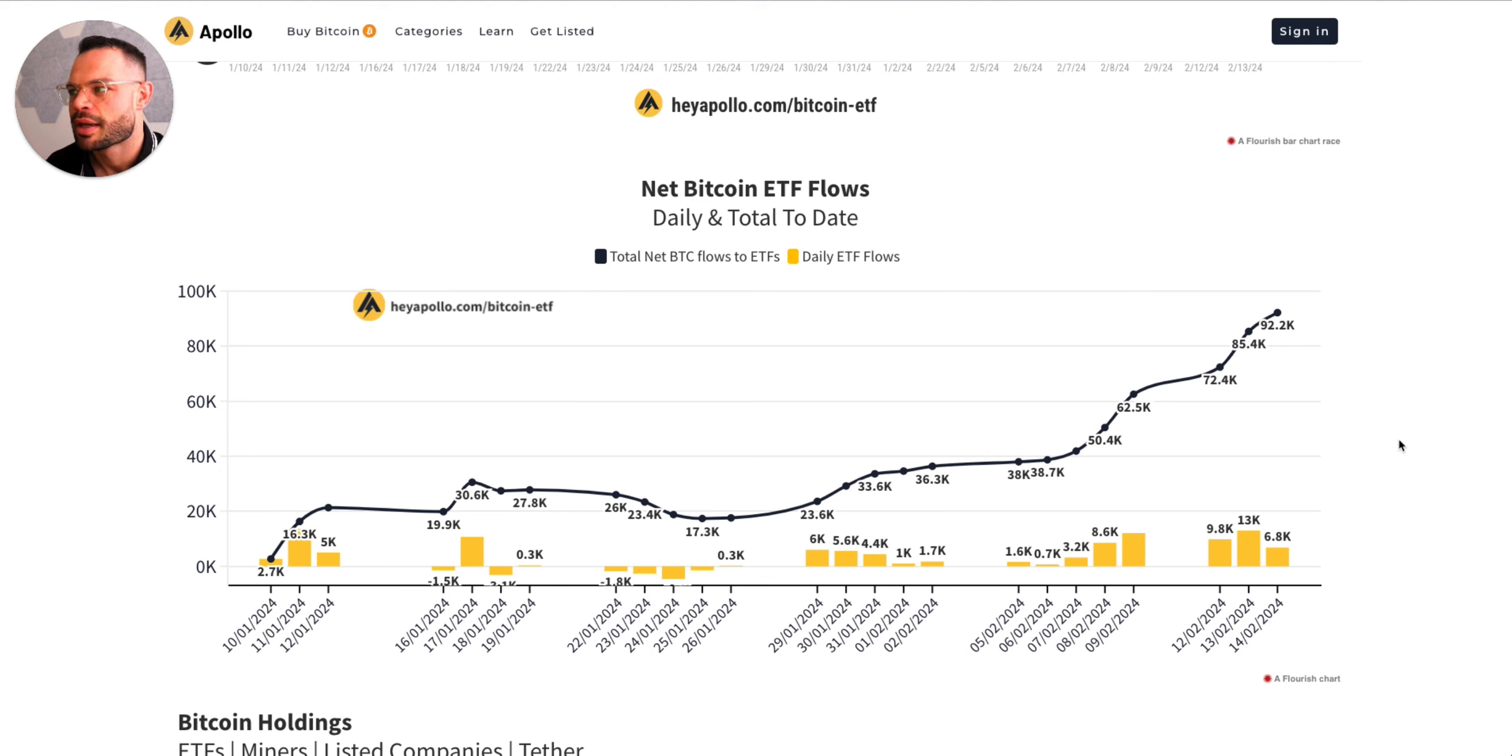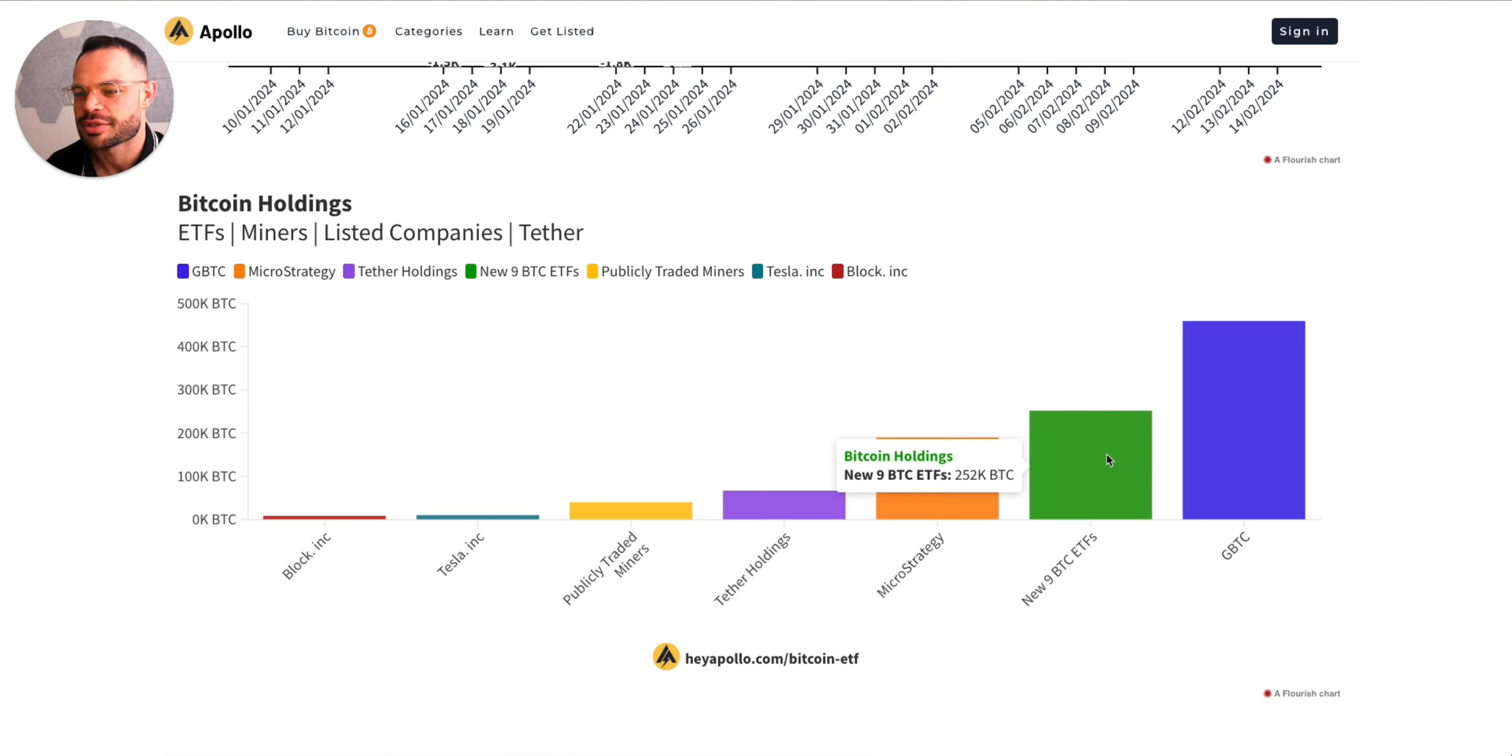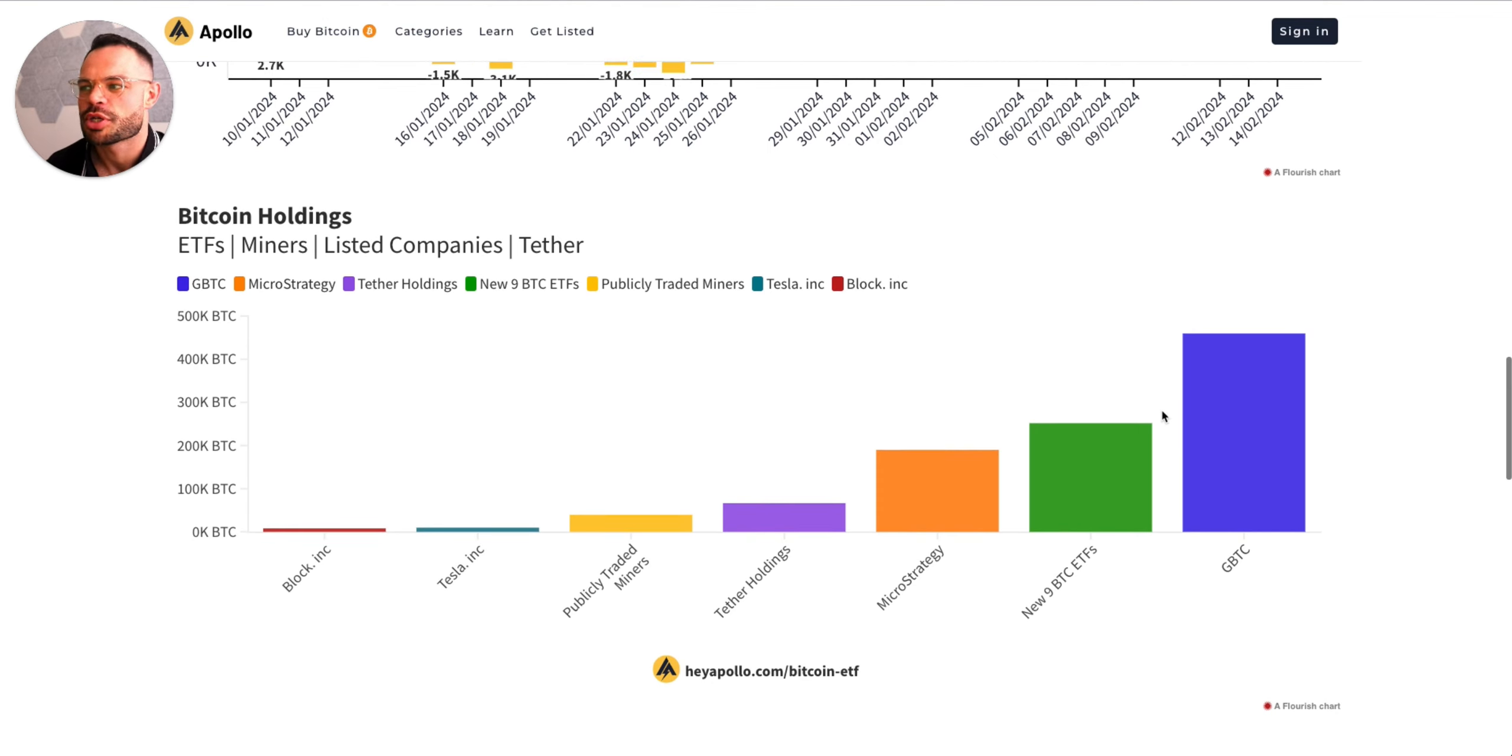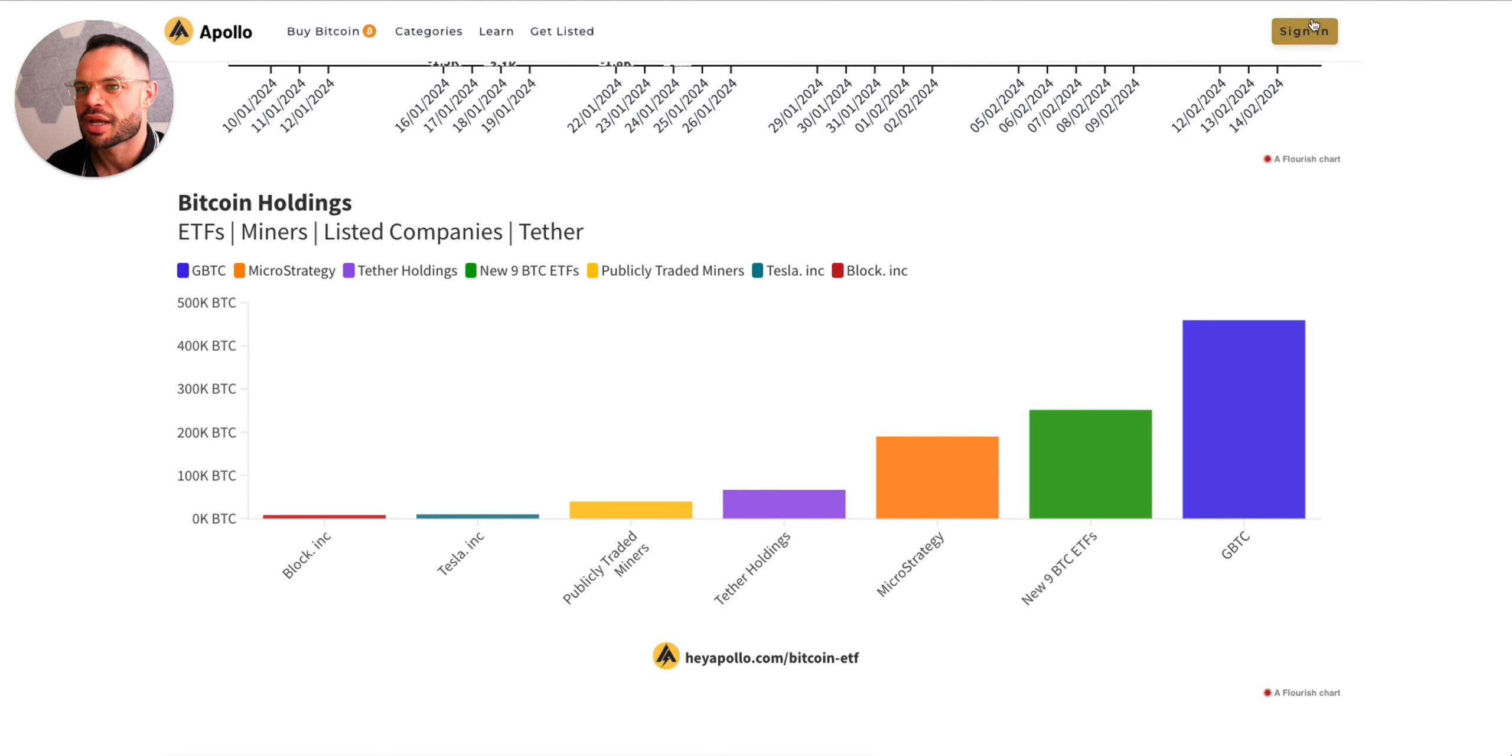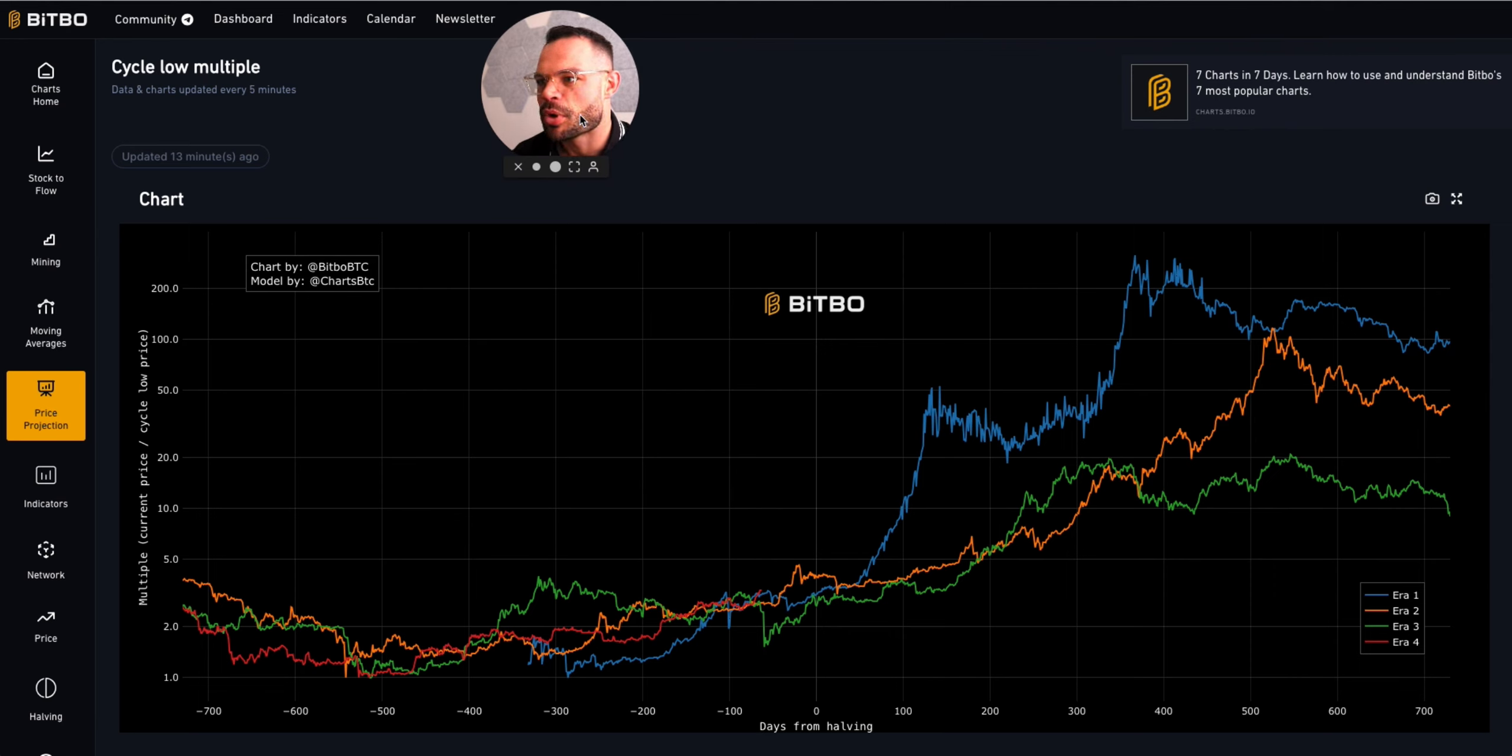We're seeing that Bitcoin ETF inflows obviously picking up over the past week or so. In the past few days we're beginning to see some record days with the amount of Bitcoin that BlackRock and Fidelity are accumulating. Just a small breakdown here of all of the insights with regards to Bitcoin holdings: Grayscale still leading the way even though they have a large amount of outflows. The nine new ETFs are now at 252,000 Bitcoin. MicroStrategy, as we know, are an extremely bullish publicly traded entity with Michael Saylor at the helm. They've accumulated over 190,000 Bitcoin themselves. Teller Holdings holding about 66K, publicly traded miners about 40K, Tesla about 10K, and Block Inc about 8K.